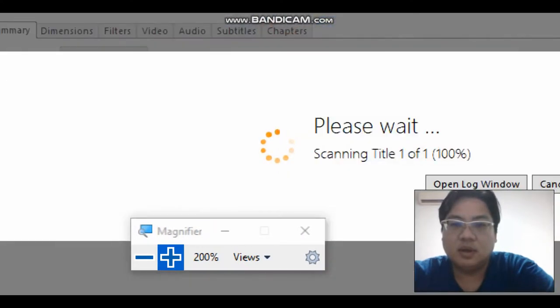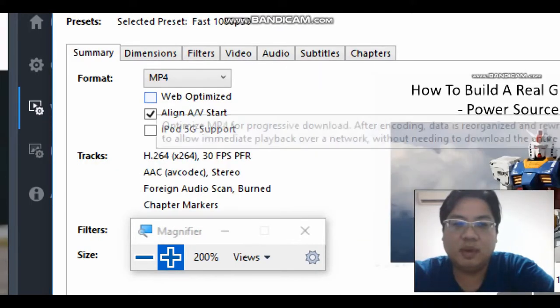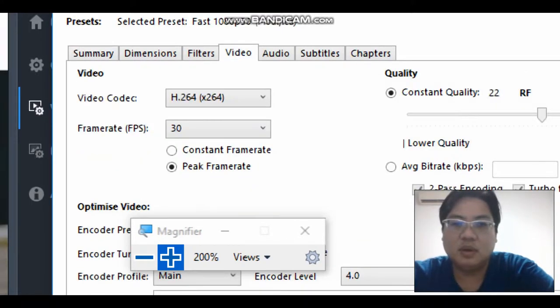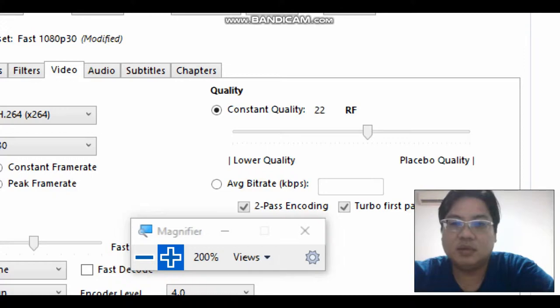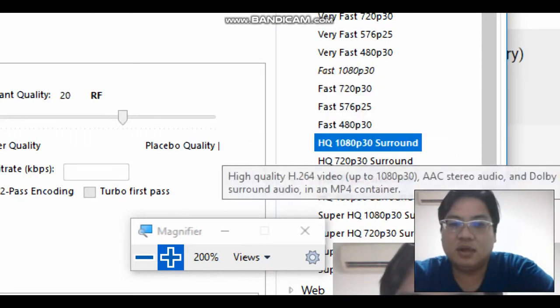Then always remember to put the web optimize so that the file size will be smaller, and always have the quality to 22 or even lesser if you want a better quality. So now we're going to try HQ and then SQ.